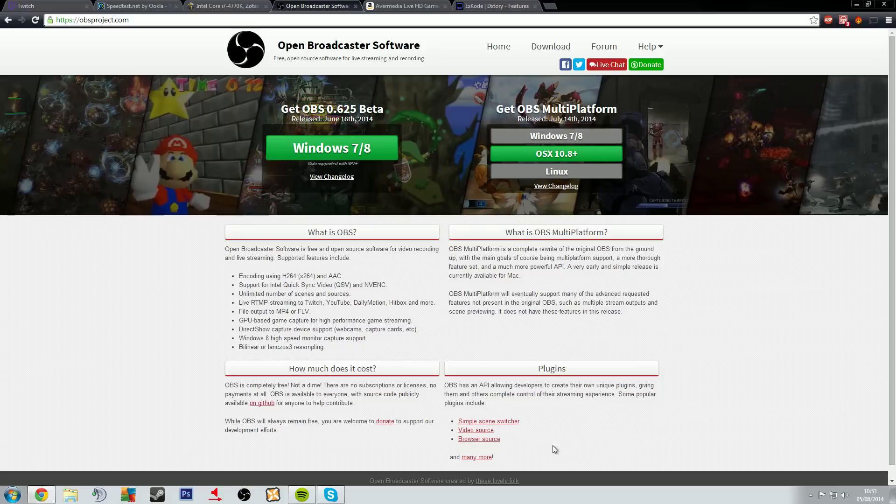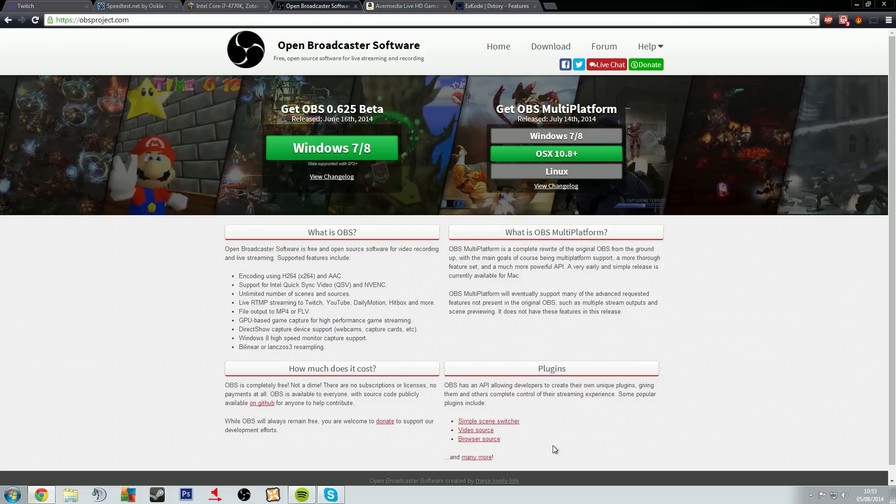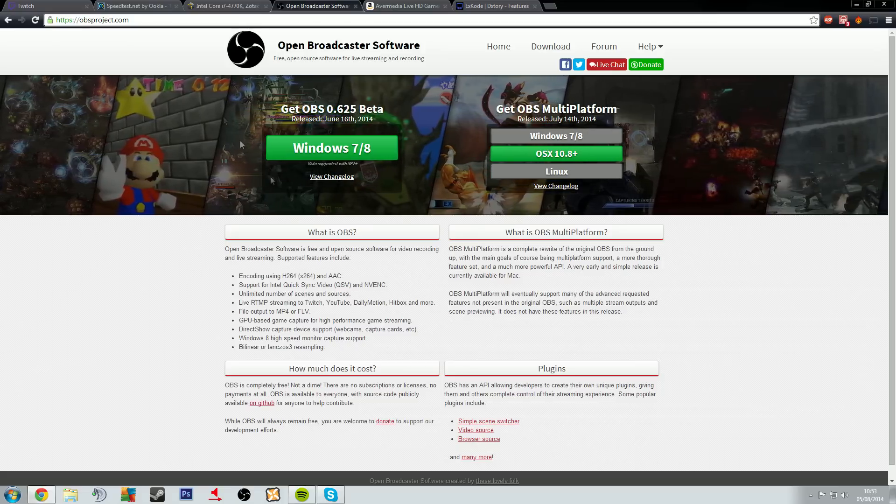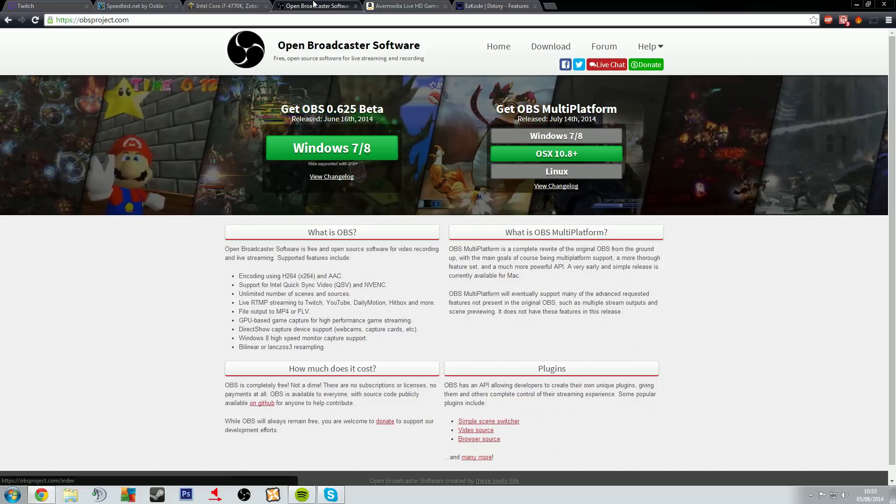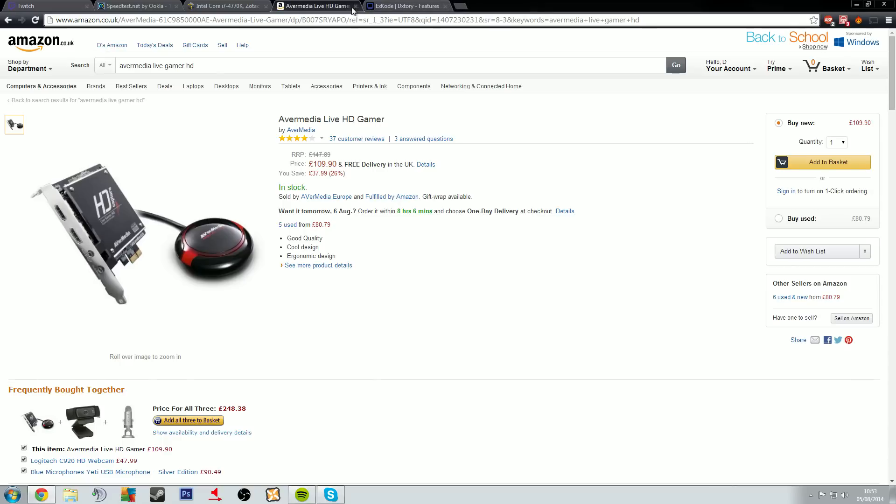And now we're going to move on to the next bit. Now I've babbled on a bit more there than I wanted to on Open Broadcaster but now we're going to move on. Now you've got two choices and now I'm going to look at the first choice, this is the more expensive one and then we'll look at the cheaper option afterwards.